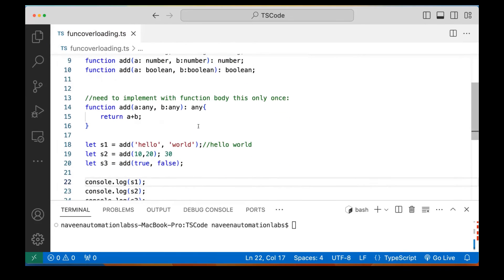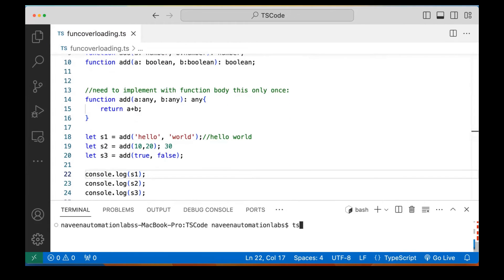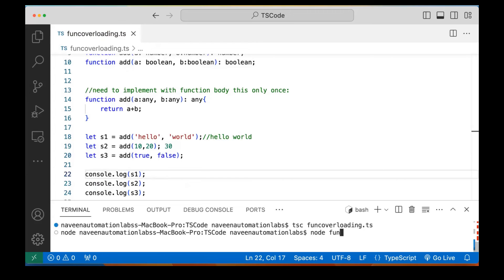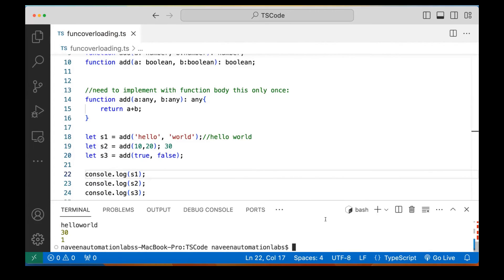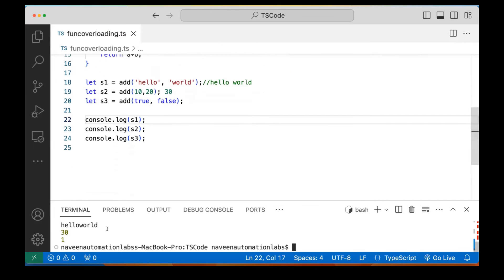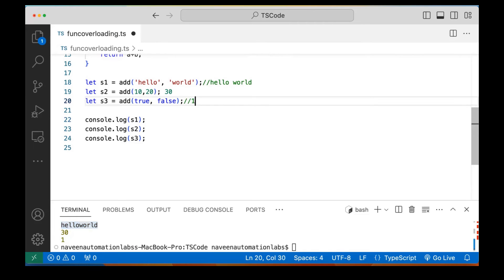Let's run it and see what happens. I'm compiling it and running with Node. The output shows: zero plus one which is one for true and false, 30 for the numbers, and 'hello world' for the strings.